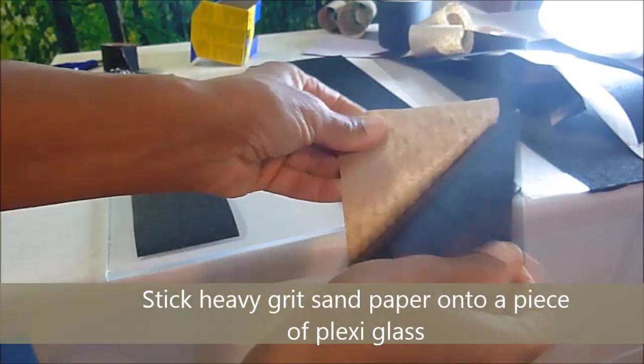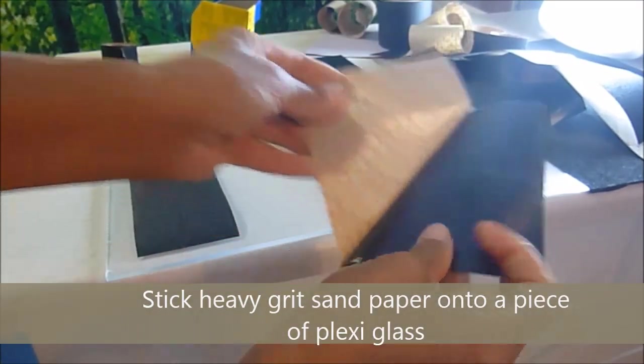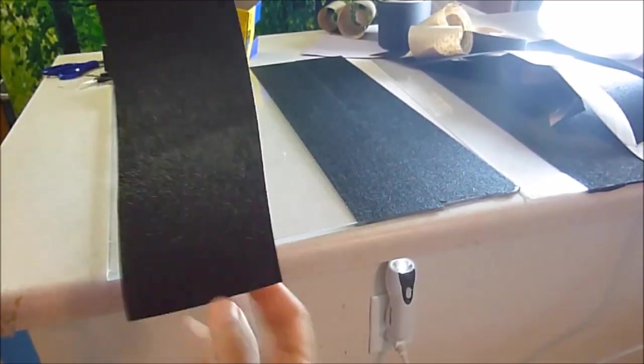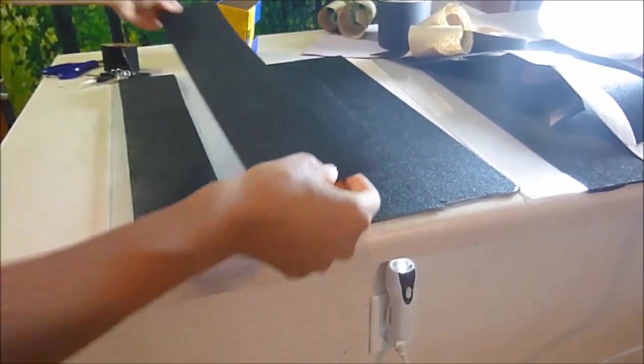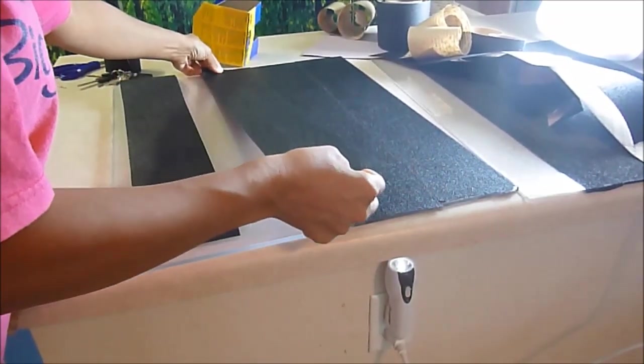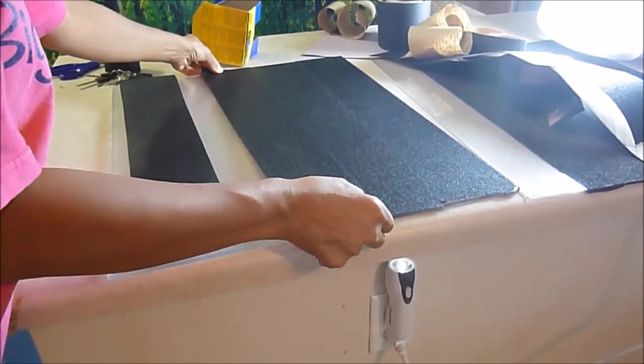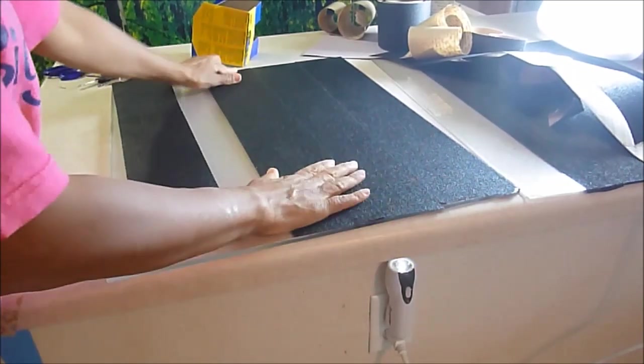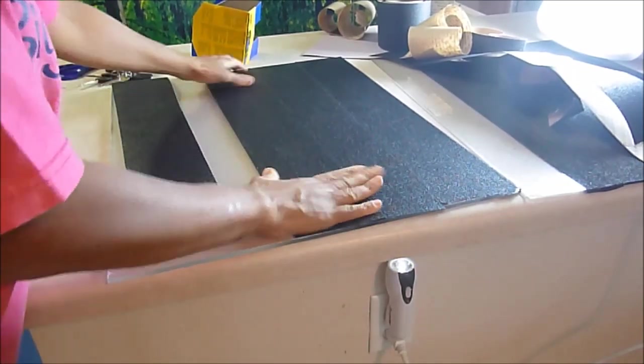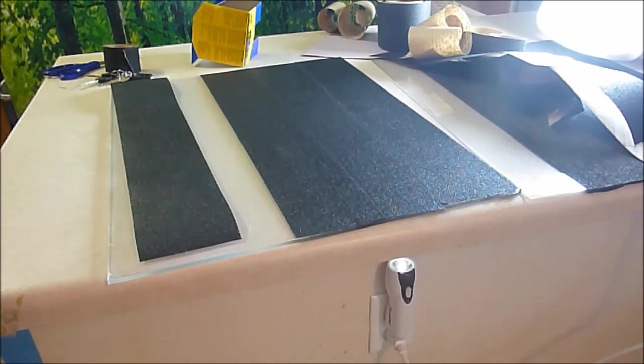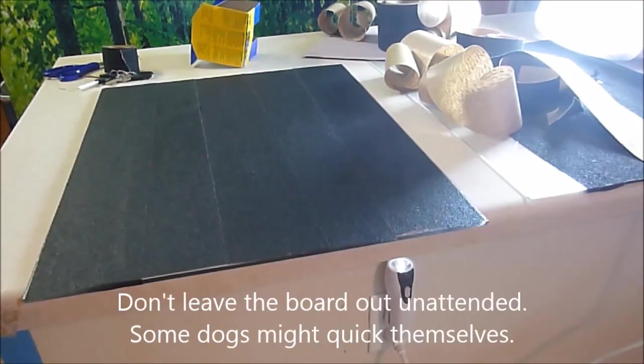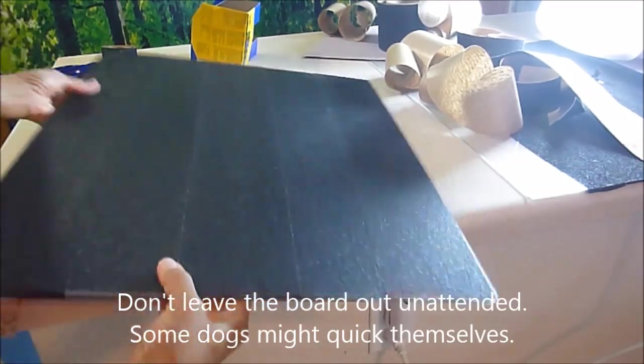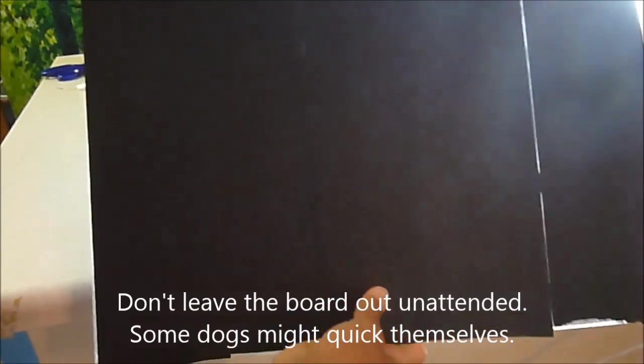Just peel the back off and stick. Now we have a board ready for scratching.